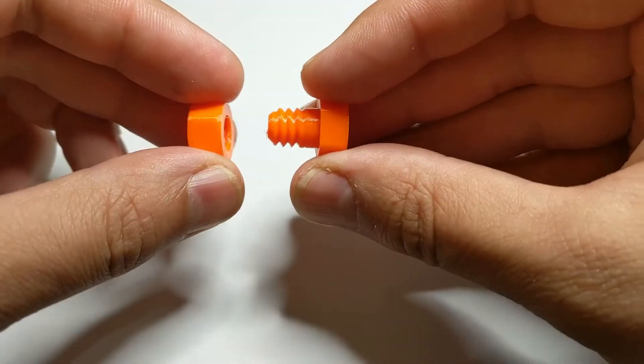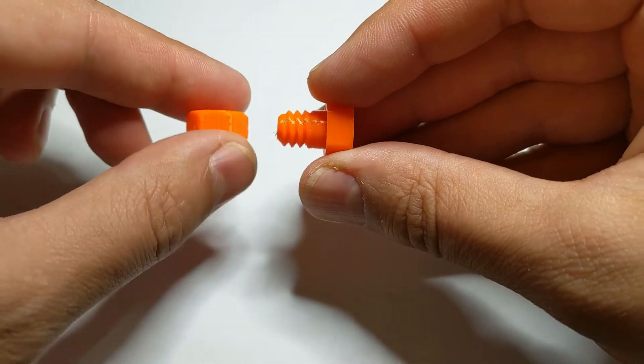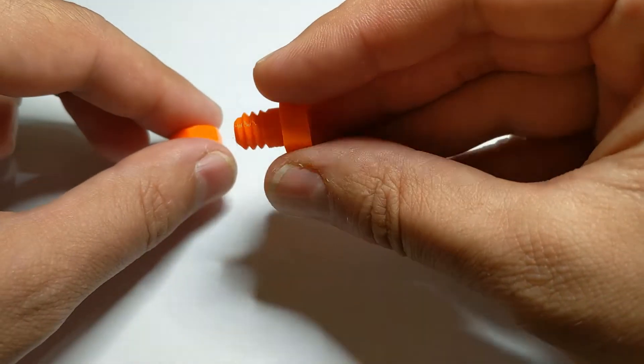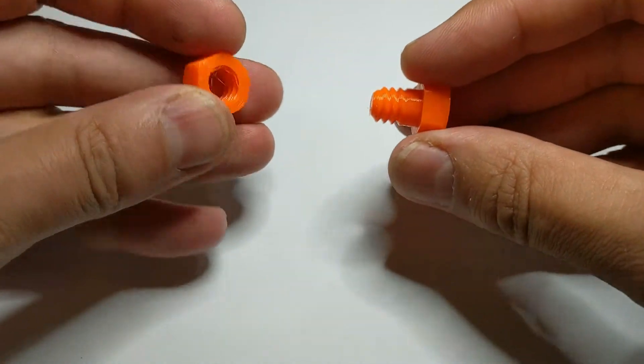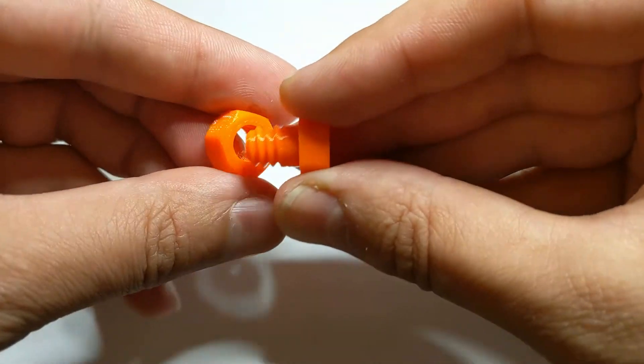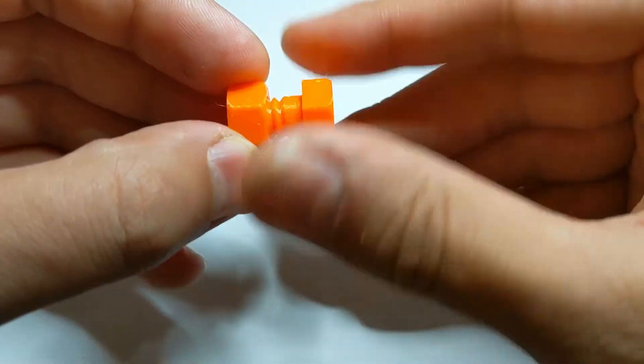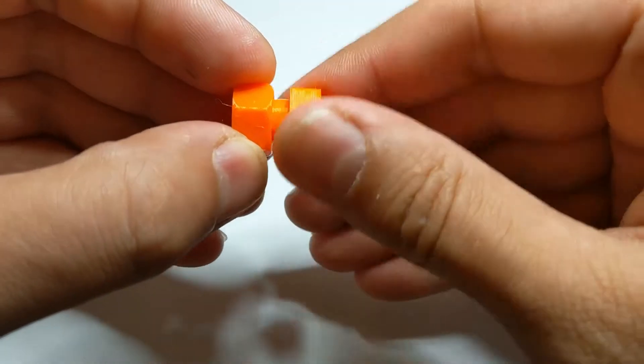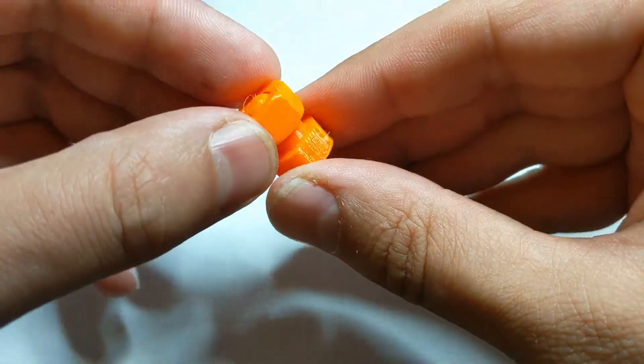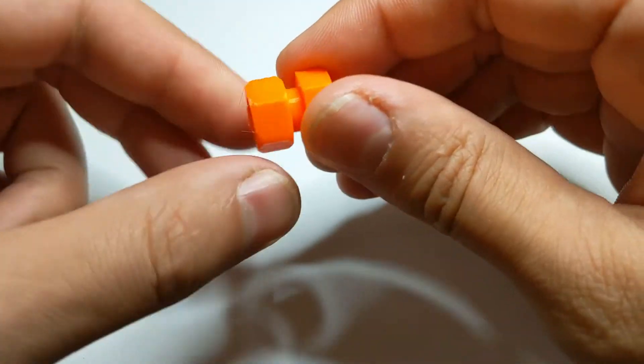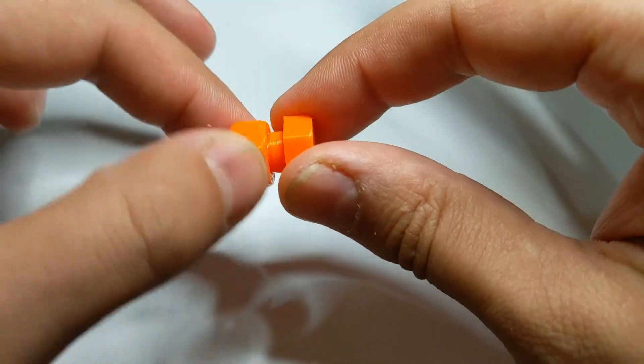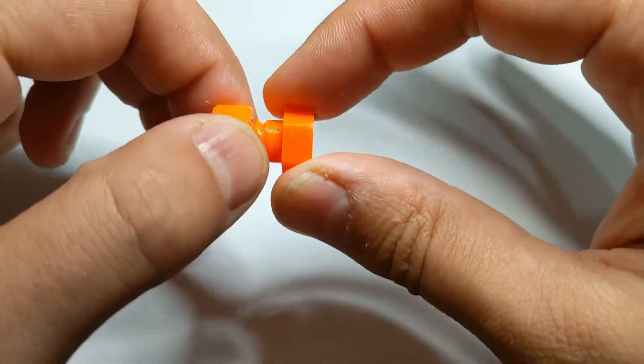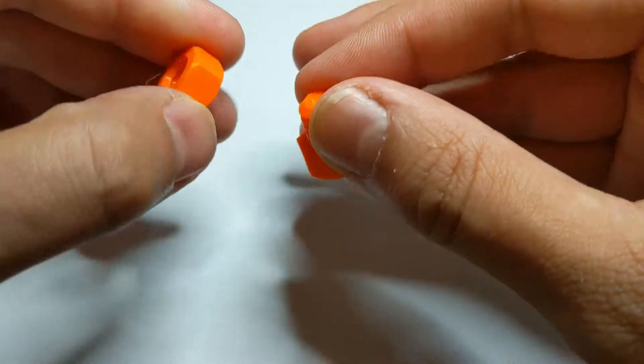These are the printed parts. Even without any post processing they look very good. Let's test now if they work together. They screw very nicely together. They are a perfect fit. You can create tighter or more loose fit by fine tuning the minor and major diameters in the bolt settings.